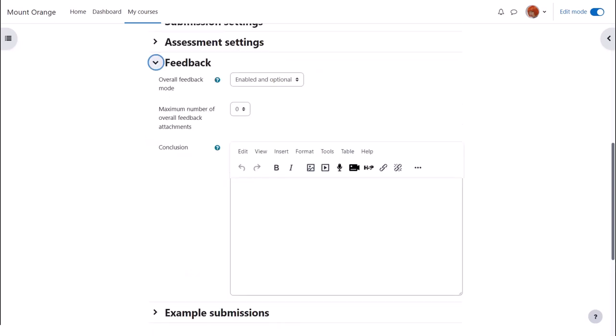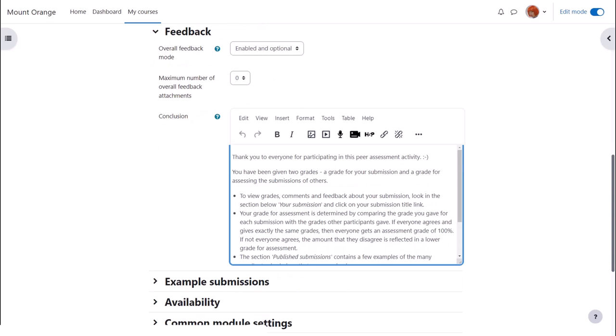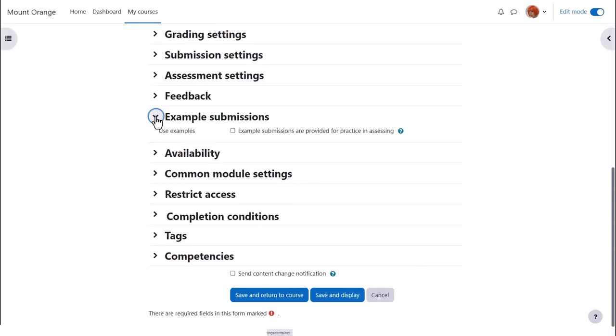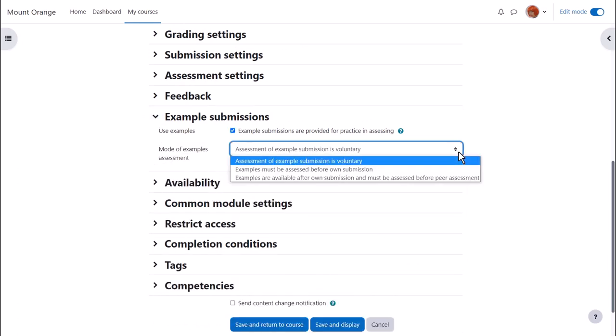Feedback. Teachers can choose to add an overall conclusion and or file attachments at the end of the workshop activity. Example submissions can be useful, especially if your students are new to a workshop and need practice assessing. You can add examples of good and less good work for students to review and decide how and when you want these example submissions to appear.